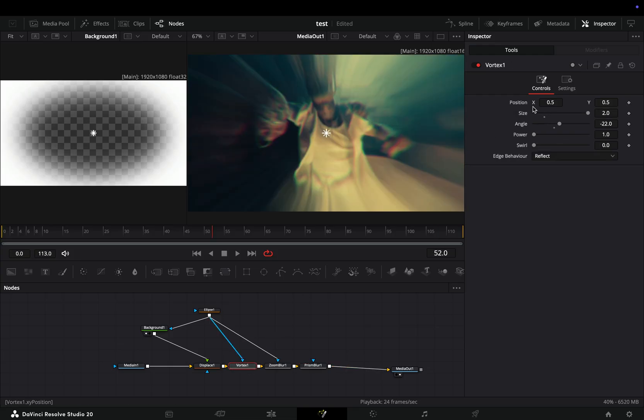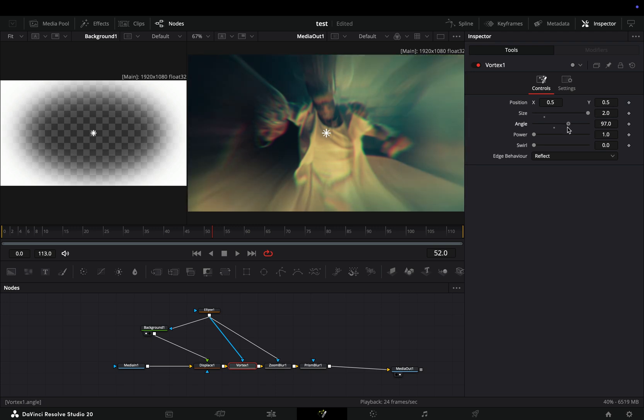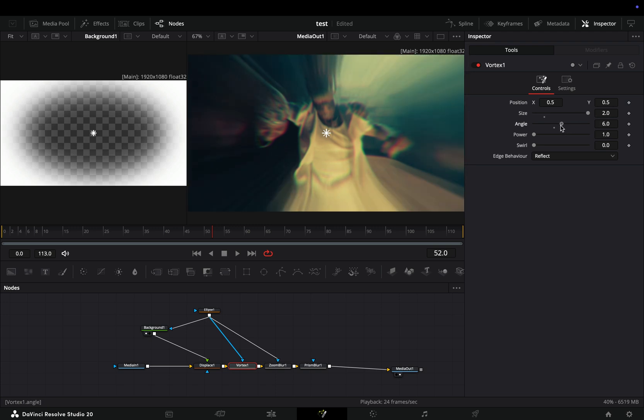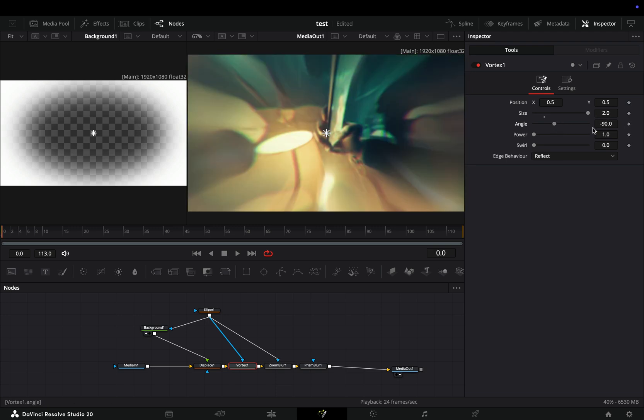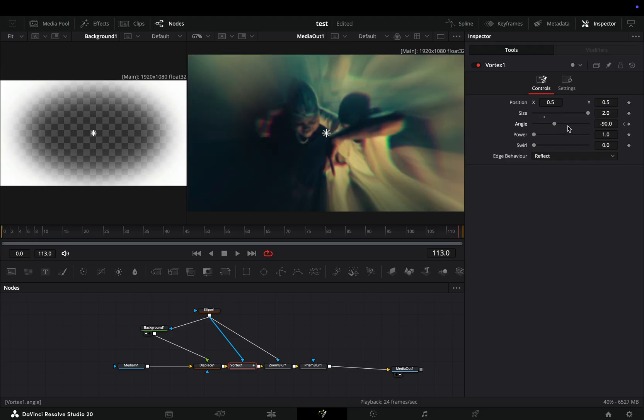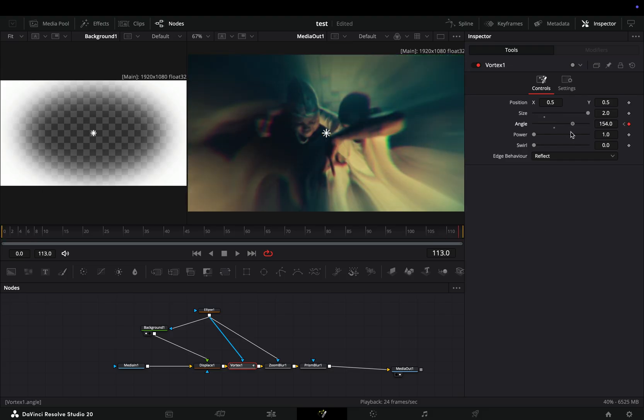Once you have your setup ready, go to the vortex node and adjust the angle slider. If you want to flex even more, then animate the angle slider and you're gonna be the next Andrew Tate.